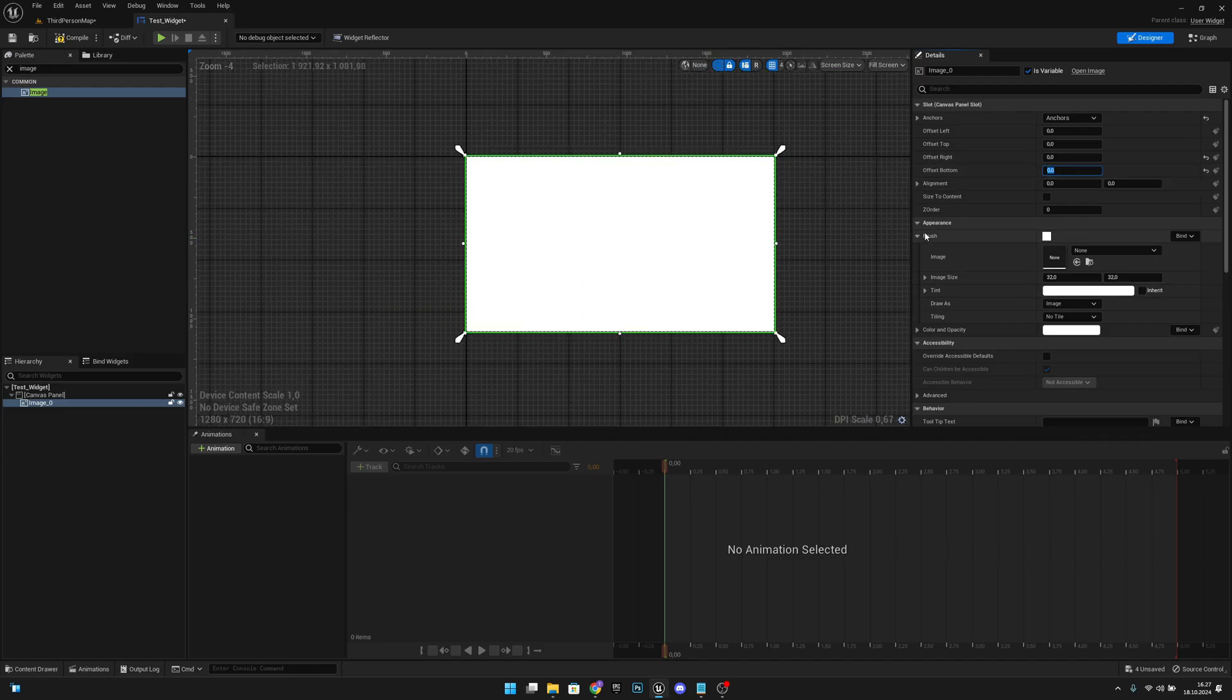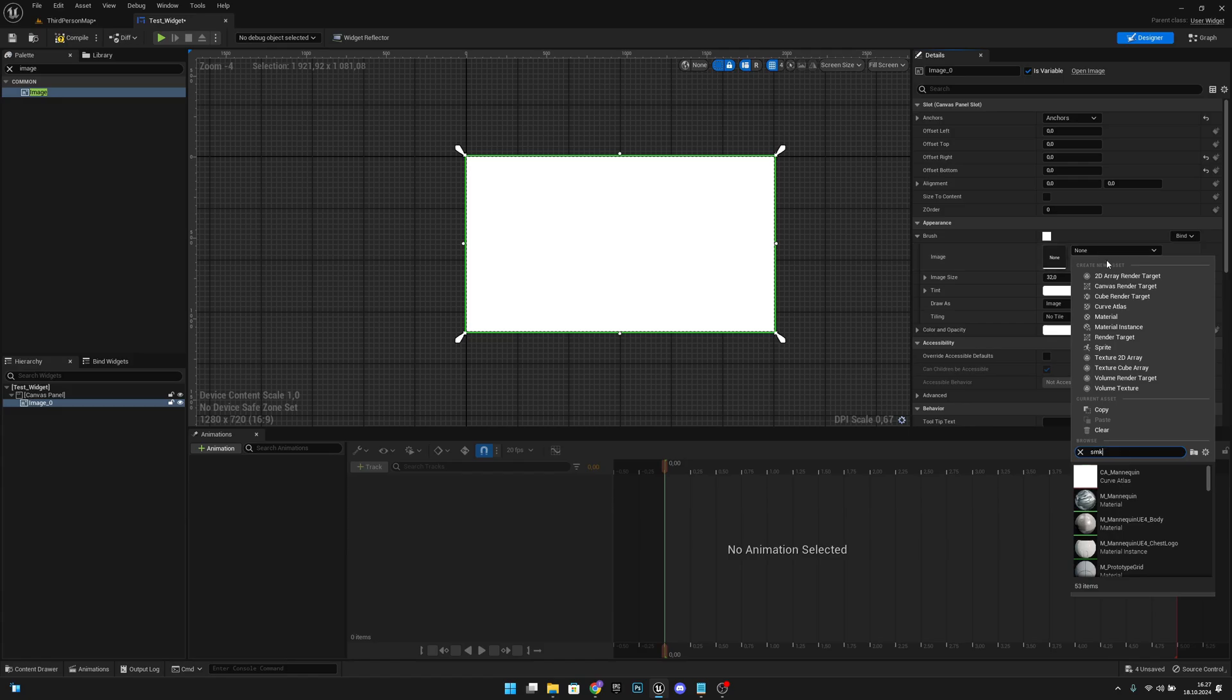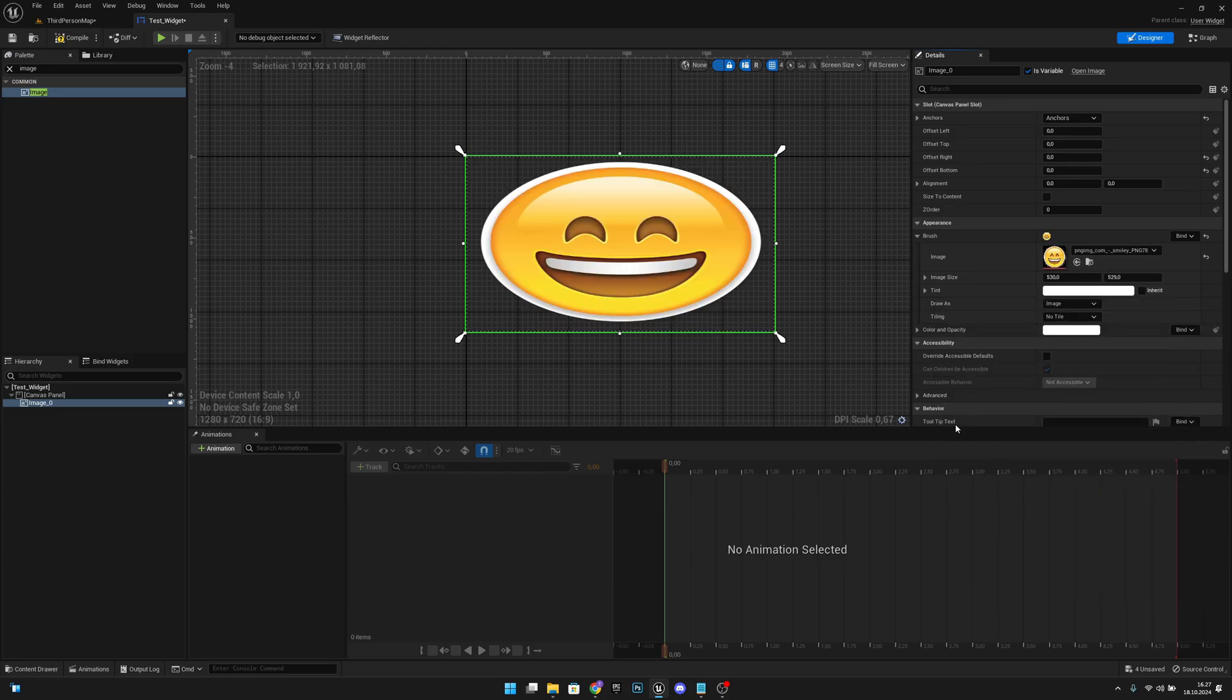Now under the brush we have this image. We can search for smiley. Oh not like that. Smiley. Okay now let's compile and save.